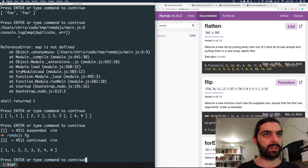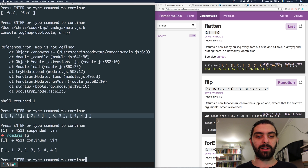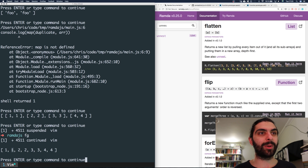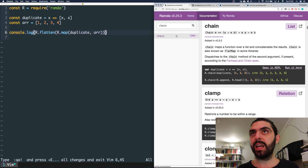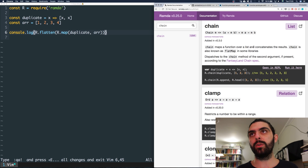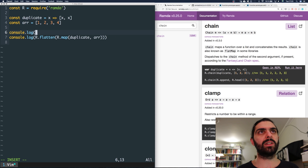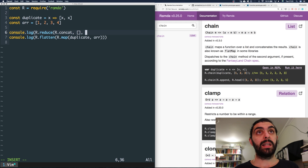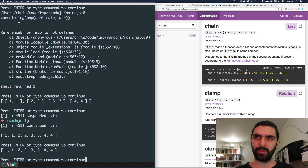If we flatten the mapped result, we get [1, 1, 2, 2, 3, 3, ...]. So comparing: map alone gives us a nested structure where the mapping function returns collections, while flatten removes that nesting. The chain function does both steps at once — it maps the function and concatenates the results. And if you're familiar with reduce, this is essentially the same as r.reduce(r.concat, [], r.map(duplicate, r)).